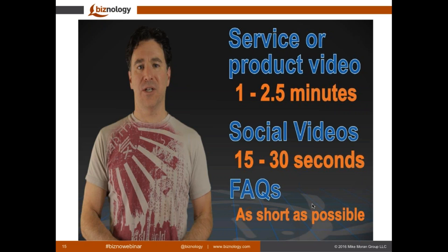One of the great investments I see companies make is in FAQ videos. These are great because they're relatively easy to produce and can be used in so many different aspects of marketing and sales. Some answers are 45 seconds; if it's a process that takes two and a half to three minutes, then it's two and a half or three minutes. My golden rule is: never make a video longer than it has to be. Stick to one subject, get in, and get out.